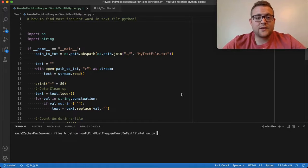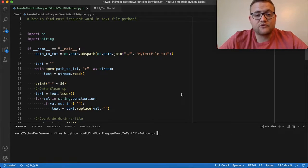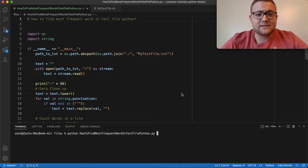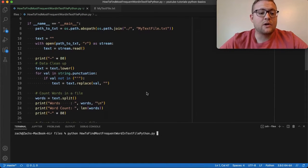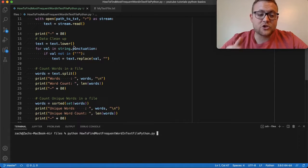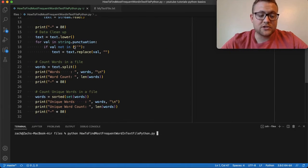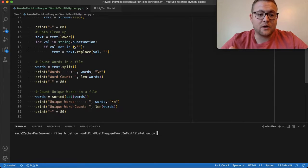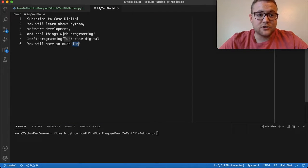Today we're finding the most frequent word — or you can find the most frequent set of words — in a text file using Python. I'm going to base this off of the last previous videos where I've counted words and got the unique words. I'm going to show you two different methods: one using this existing code base, and two, a really fast and simple way using a Python module.